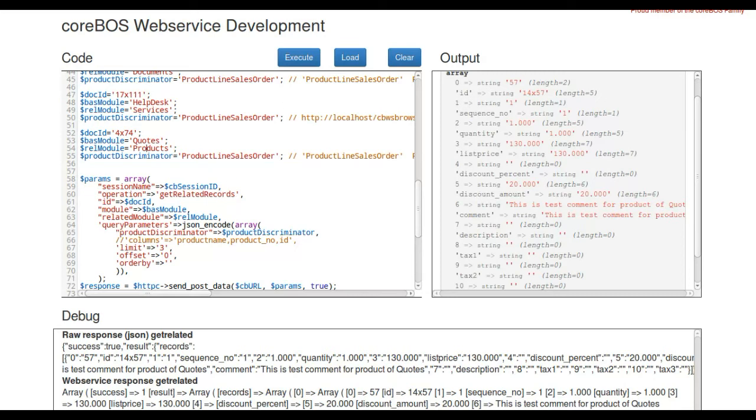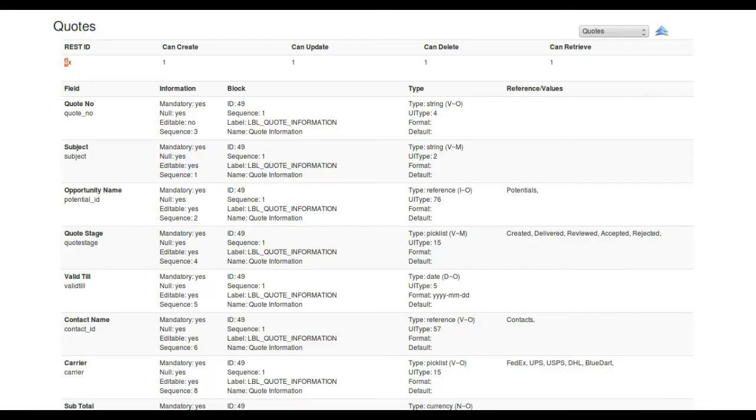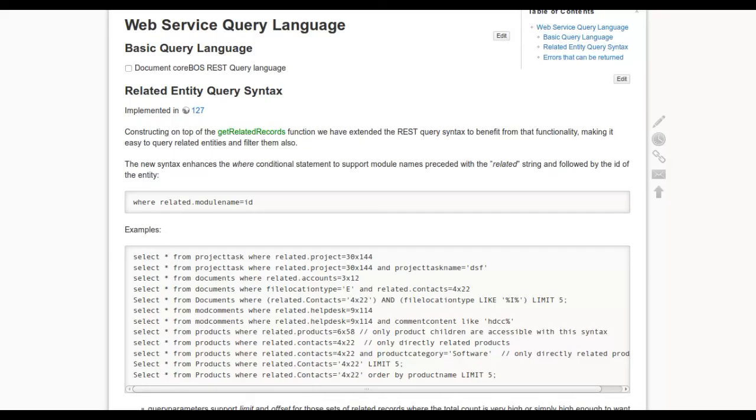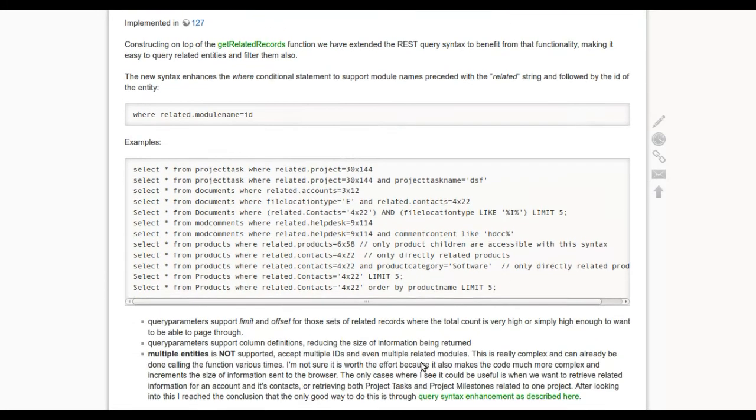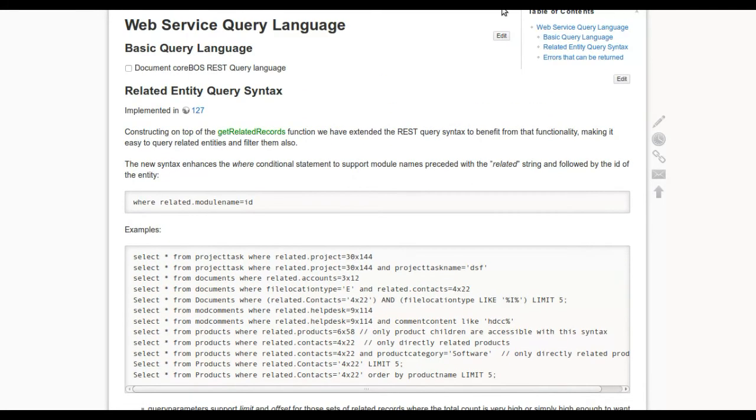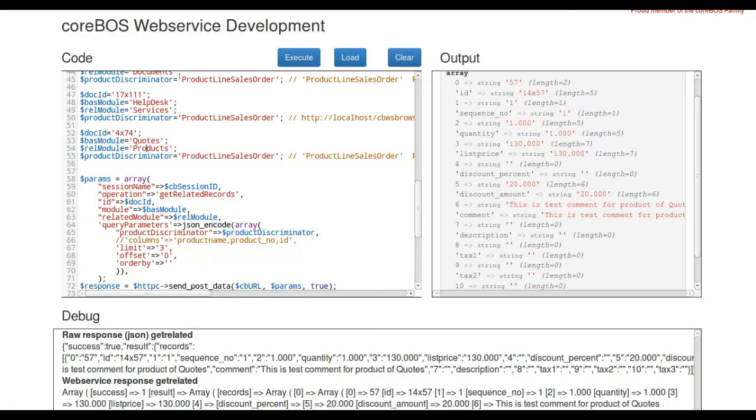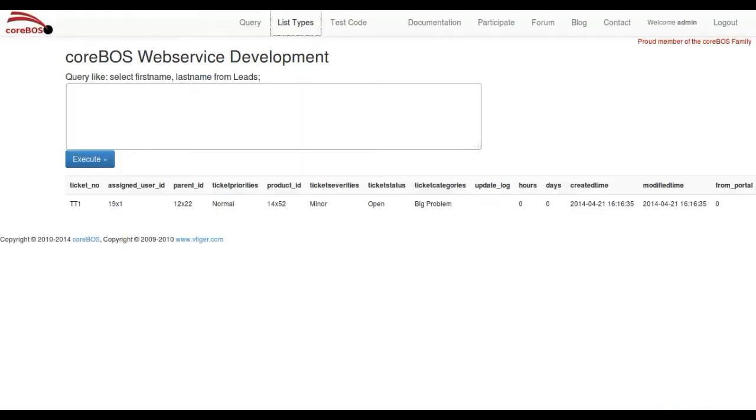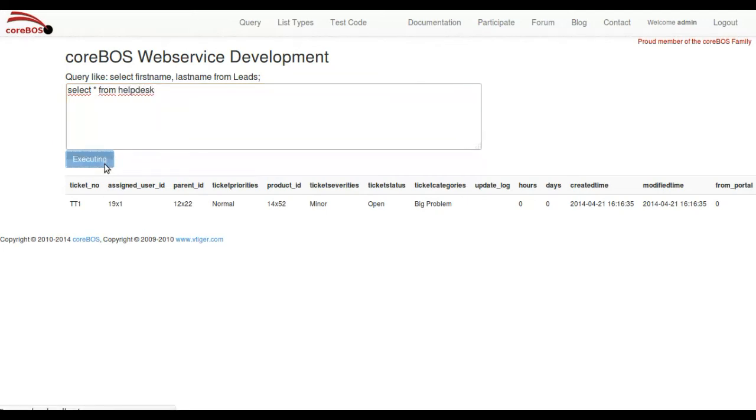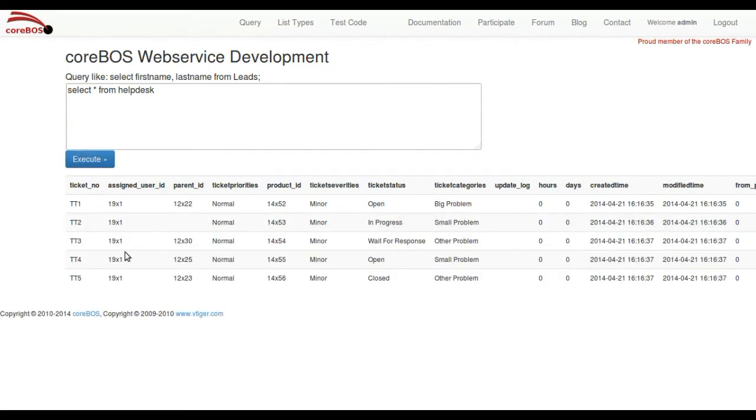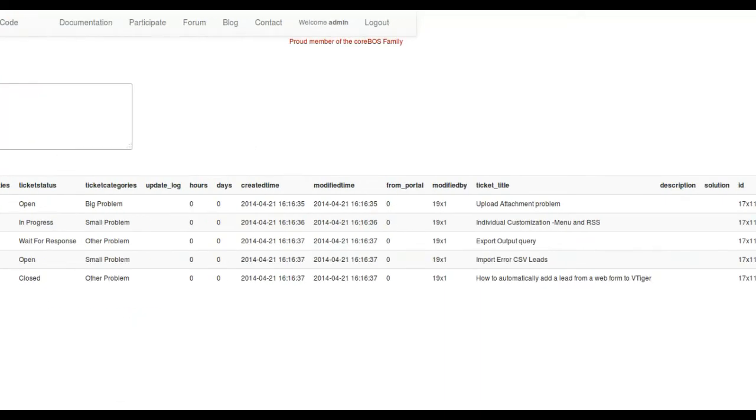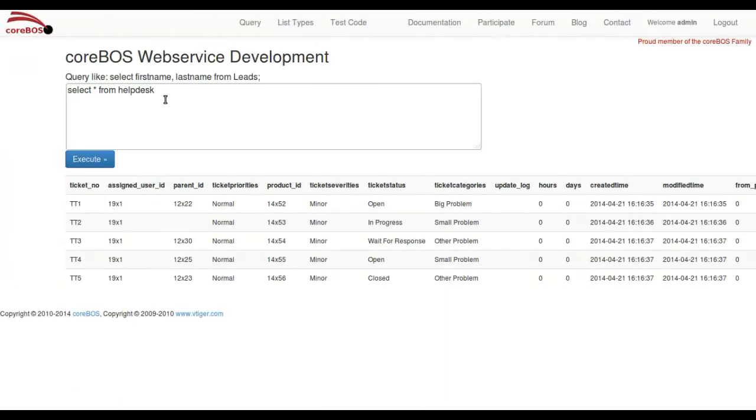All the details of the parameters are documented here in the wiki, and they're related also to the ticket, so it should be easy to find all the documentation. But what's really nice about this is that we've extended the query language. So I can ask here for help desk to get a list of all the help desks in the system. But we can go and put a condition here. I want to see the ones that are related to services.